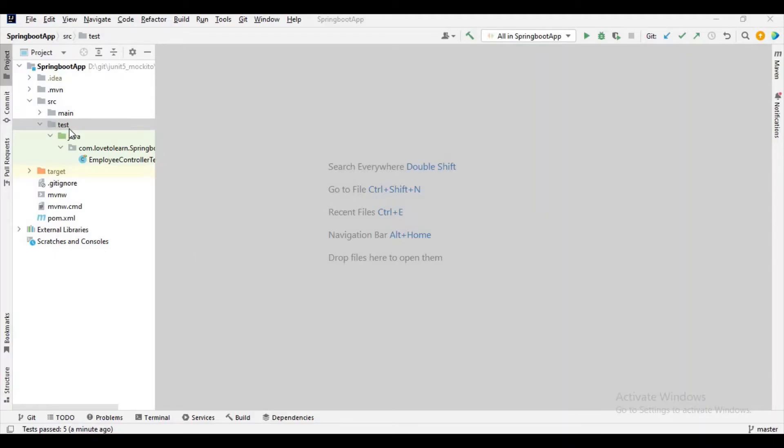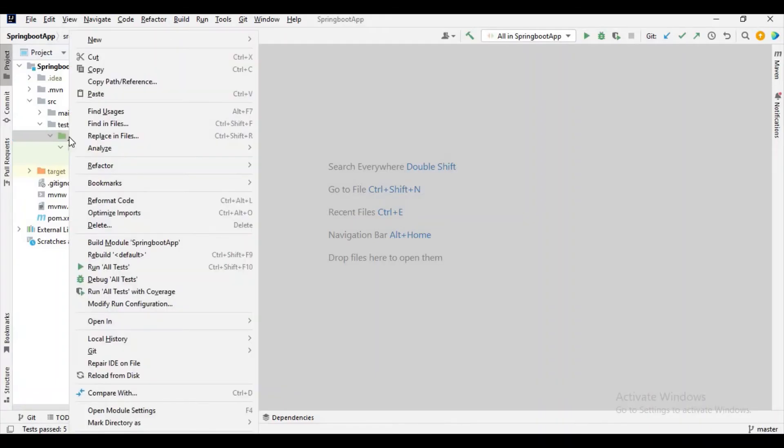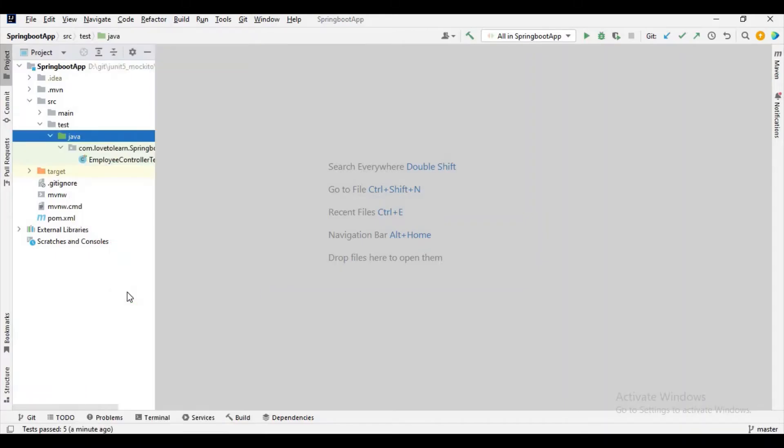If you observe, we have main and test. In this test we have something like a Java folder. Just right-click on it and select the option 'Run all tests with coverage'.